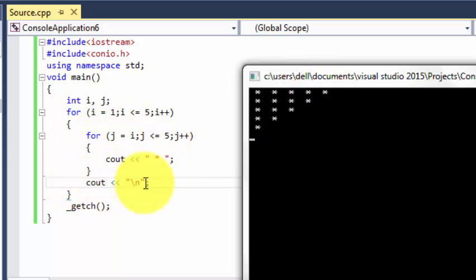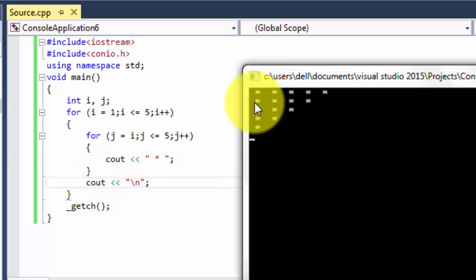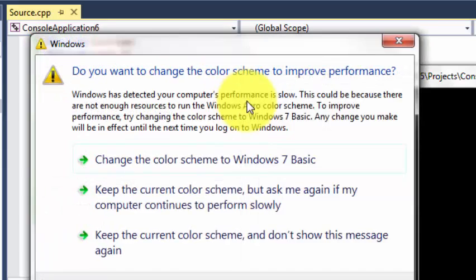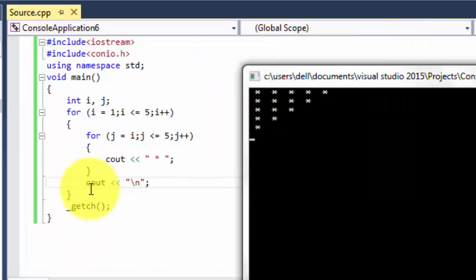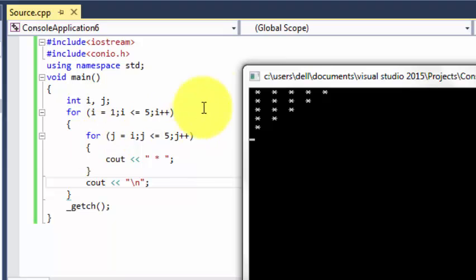And when it prints five times, this loop ends and this statement executes, backslash n, and our program reaches over here. Now i is two, then it prints two, three, four, five.